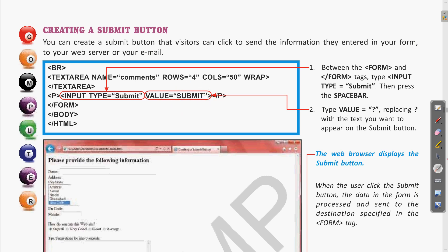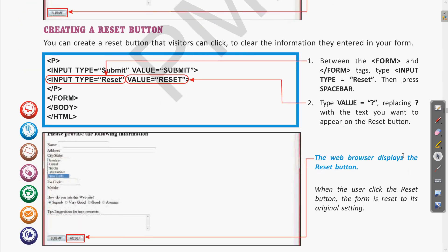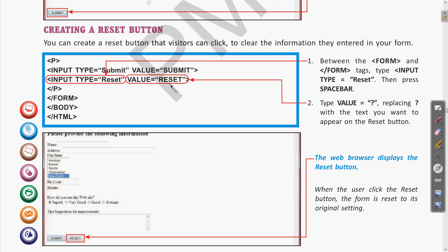Next we have the reset button. The reset button is used so that whatever information has been entered by the user can be erased, giving you a blank form. For this you use input type as reset, and the name of the reset button can be modified using the value attribute — whatever text you write will appear on that reset button.